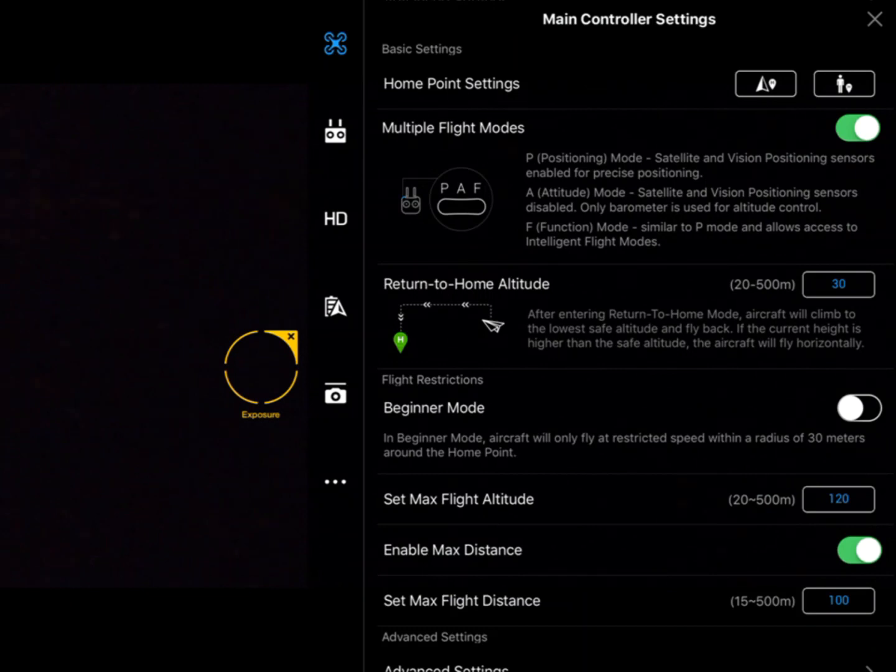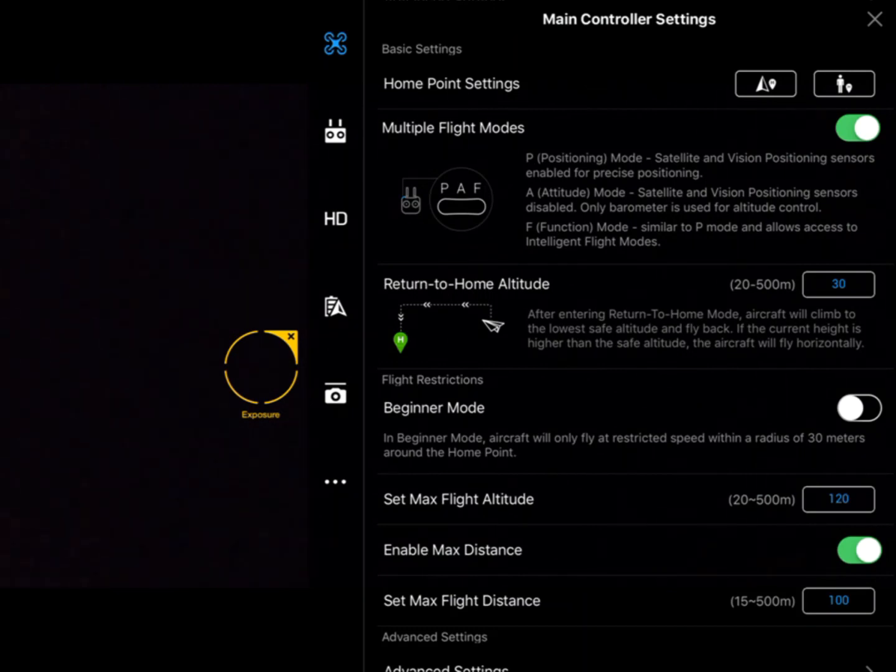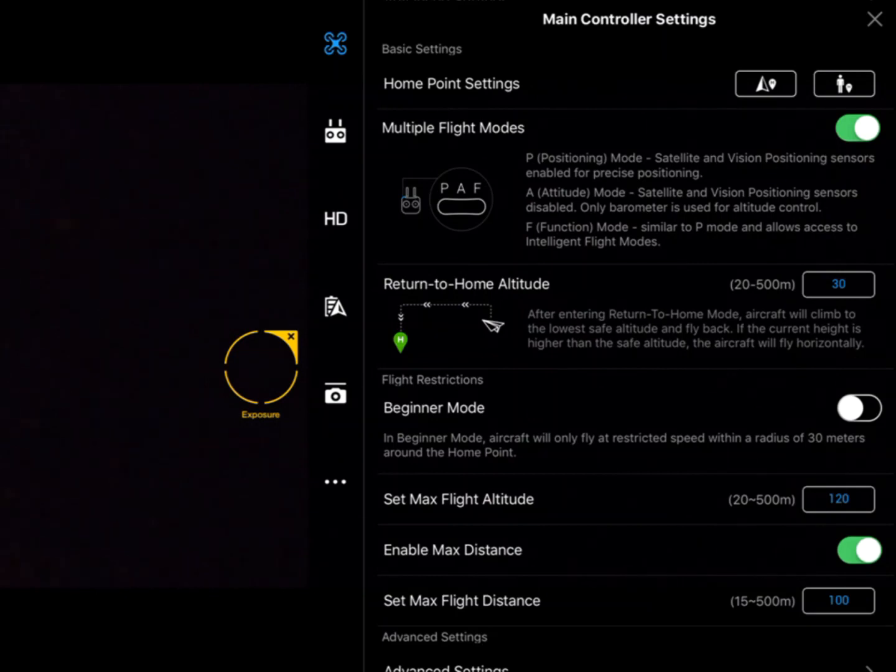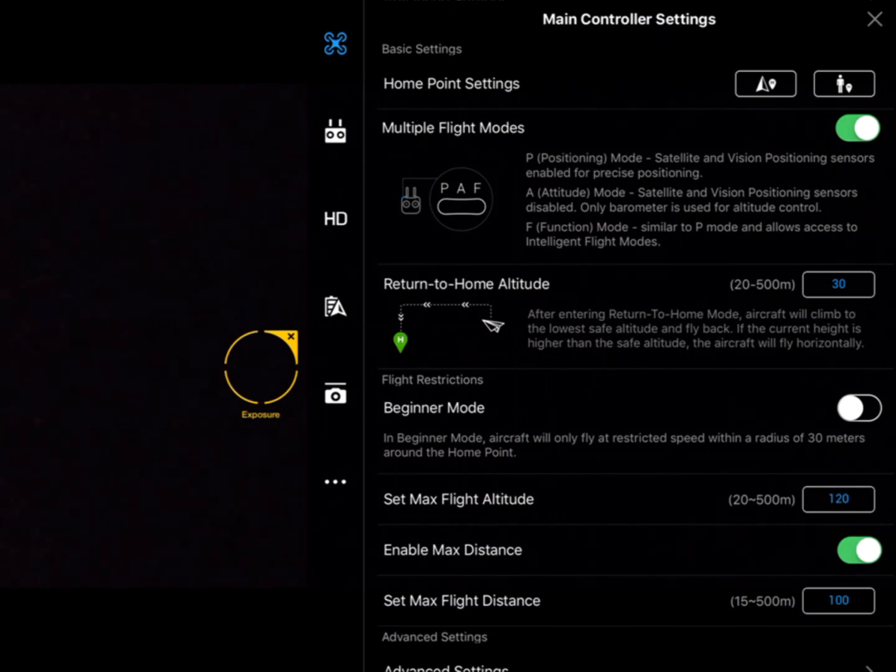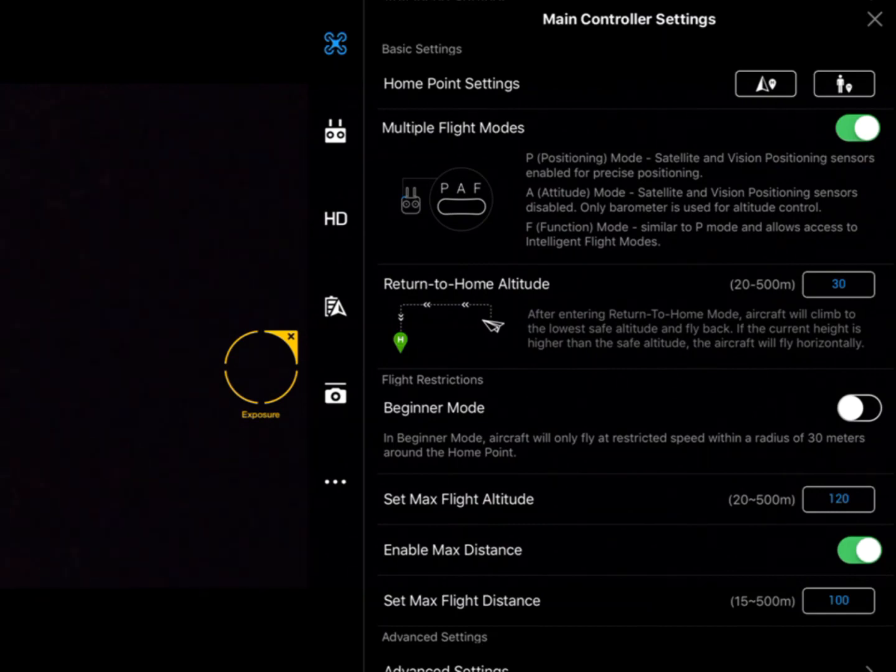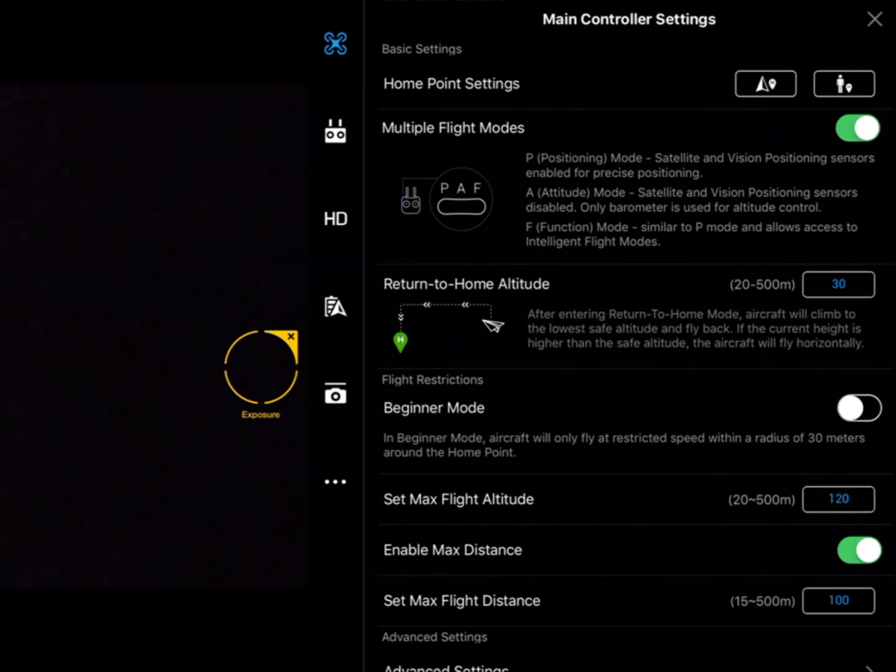Next one down is our return to home. I should actually say height there, not altitude, because it's height above the takeoff point. We've got the return to home height, and that's the height the aircraft is going to climb back up to before it travels back home in link loss or in one of the battery failsafes.